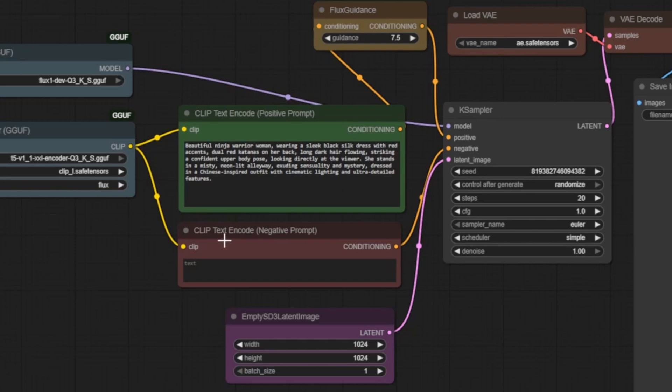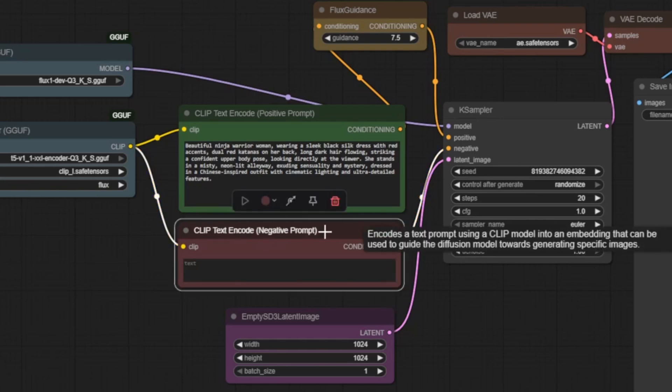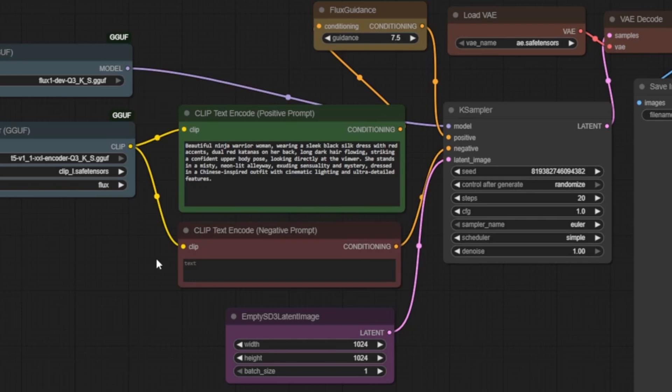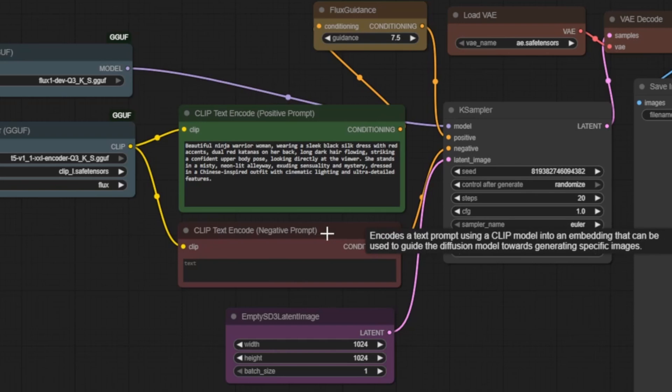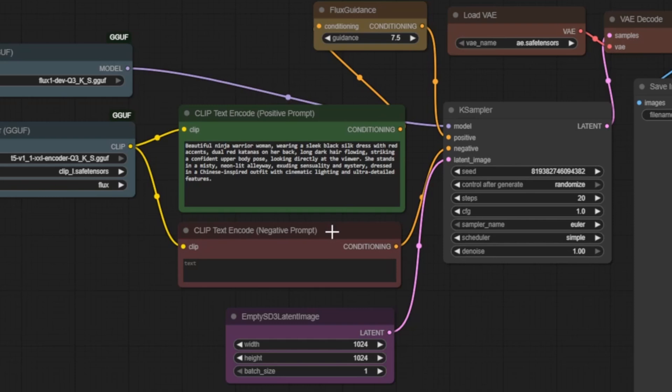Now here's something interesting about Flux. Notice how the negative prompt node appears empty, or minimal. That's because Flux is fundamentally different from older models like stable diffusion. Flux is trained to follow positive instructions so well that it rarely needs negative prompts to avoid unwanted elements. The model is smart enough to understand what you want without explicitly being told what you don't want.